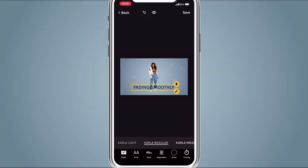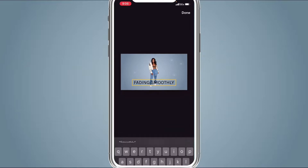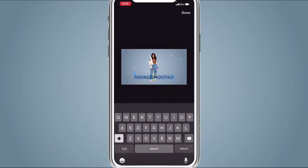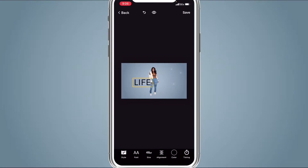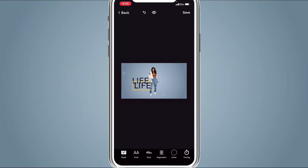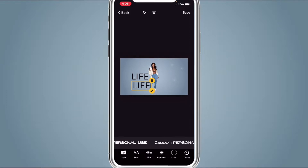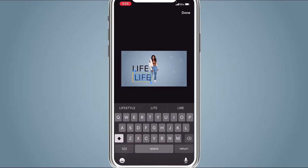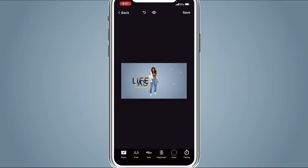I'm going to scroll and choose Carla Regular. Once you choose your font, click the text and type in her channel name. I'm going to type 'Life' — part of her channel name — make it bigger, and put it in the middle next to her photo. Then click the text, scroll, hit Duplicate, and then go to Fonts. Instead of Carla Regular, use Carla Light, and change 'Life' to 'As'. Make it smaller and put it below 'Life'.